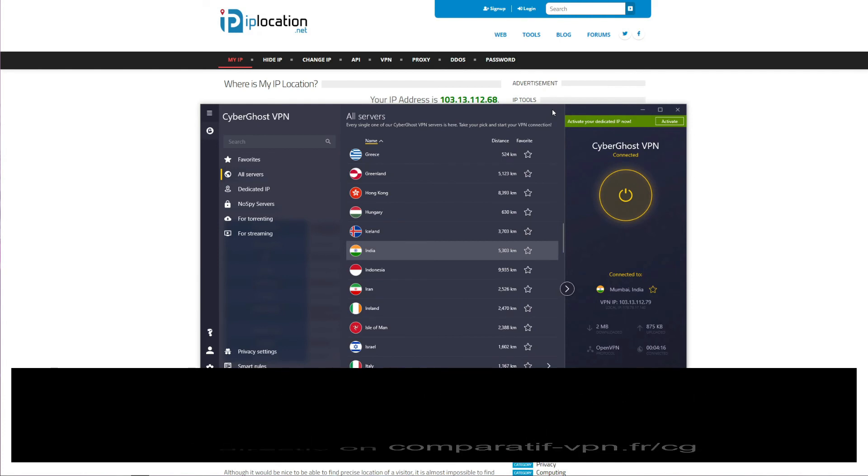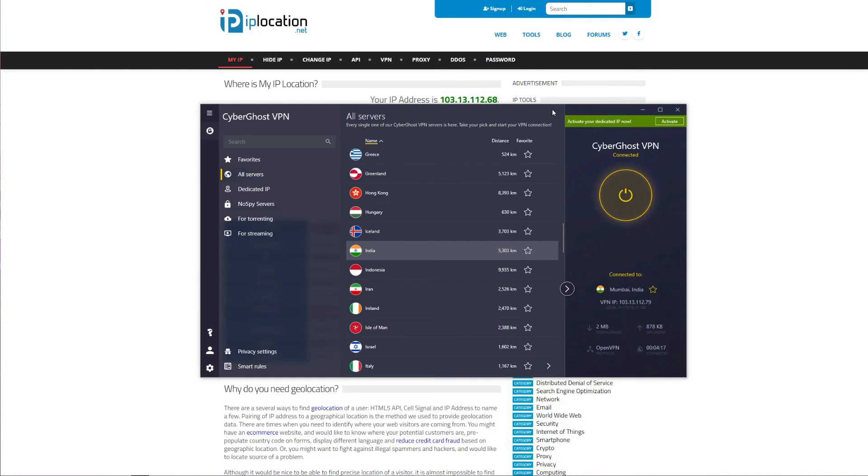As you get the chance to see, using CyberGhost to get an Indian IP address is very easy. All you have to do is open CyberGhost, find India, double click on it, and you will have an Indian IP address within less than a few seconds.